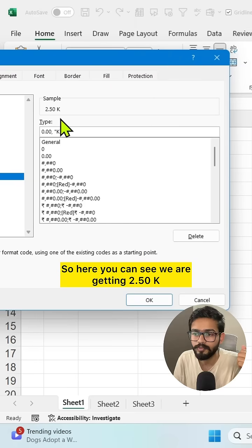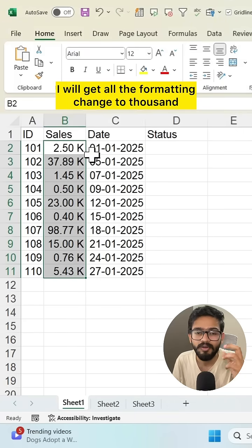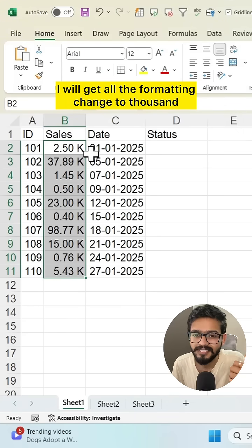Here you can see we're getting 2.50K. If I click OK, all the formatting changes to thousands.